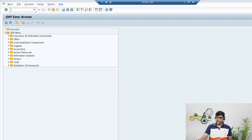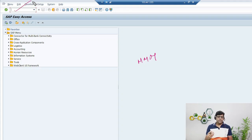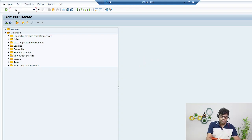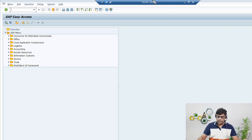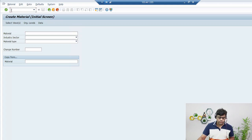We can create material master in two ways. Either you can use the transaction code MM01 — enter MM01 in the T-code field and you get this screen — or you can create it through the Logistics menu. Let me show you both options.